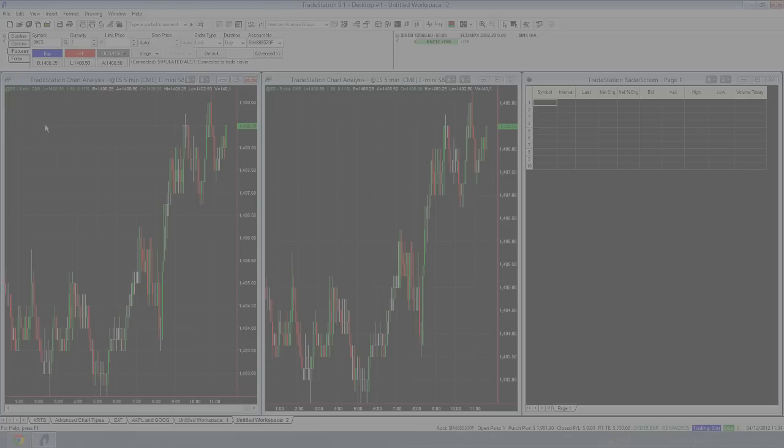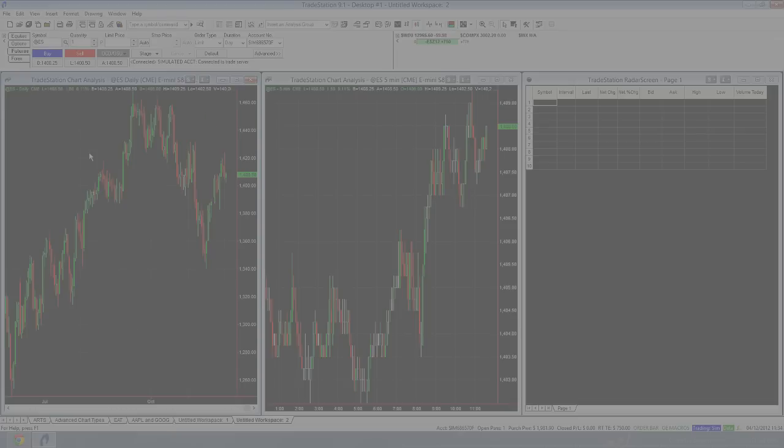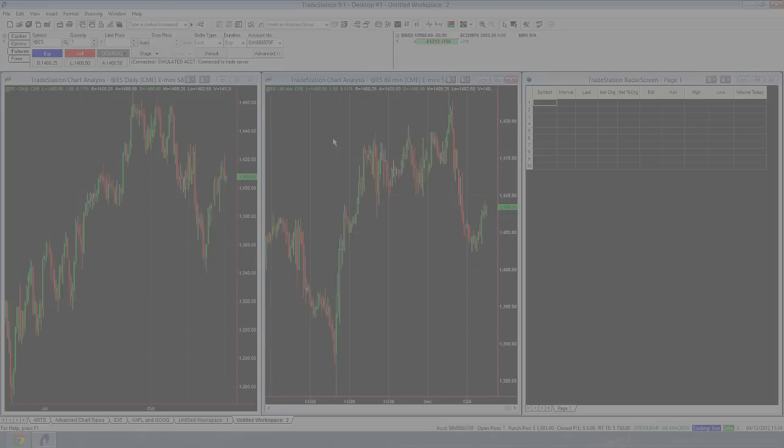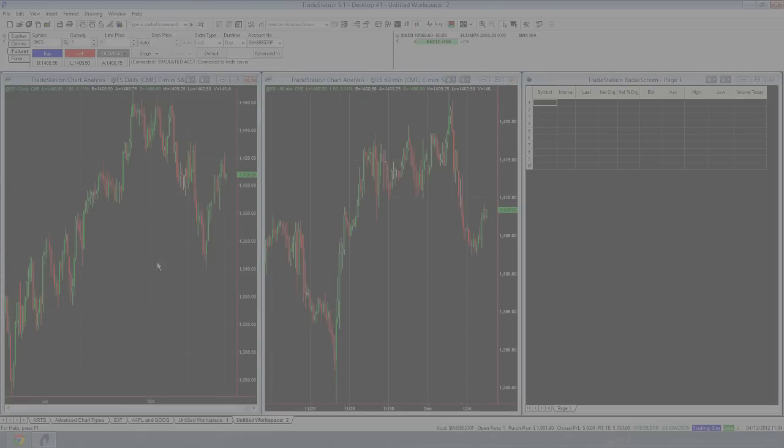Now, this chart here, we might want to change this to a daily, so we just type in daily. And this chart here, we might want say 60 minutes, so we just type in 60 min and press enter. And when you start typing into your chart window, as soon as you start typing, you can see it comes up here.